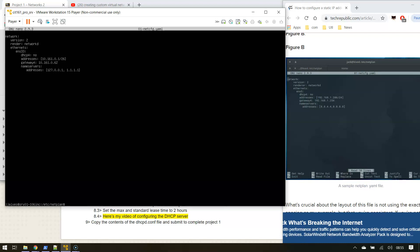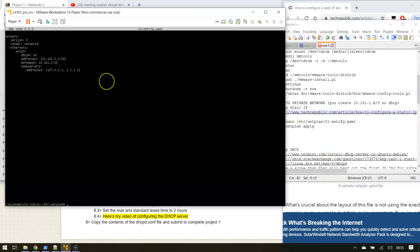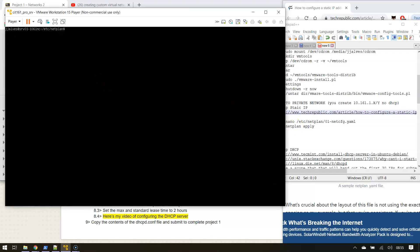The next part of this is when you think you have it, and I'll bring my notes back up, is to apply the netplan. So you do sudo, let me clear again. Sorry, I messed that up. Sudo netplan apply.